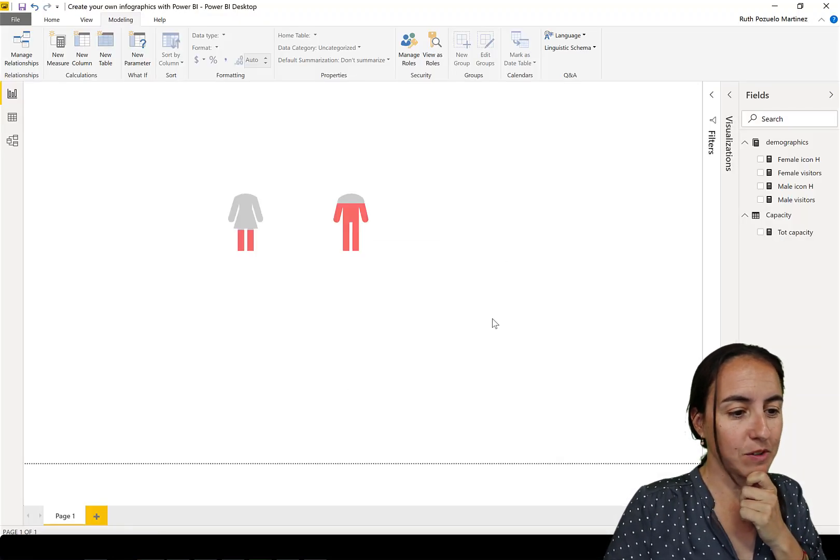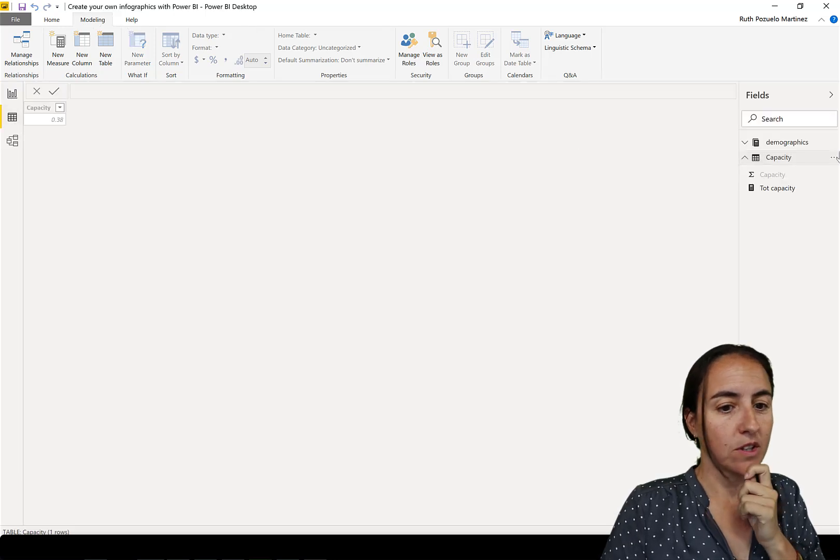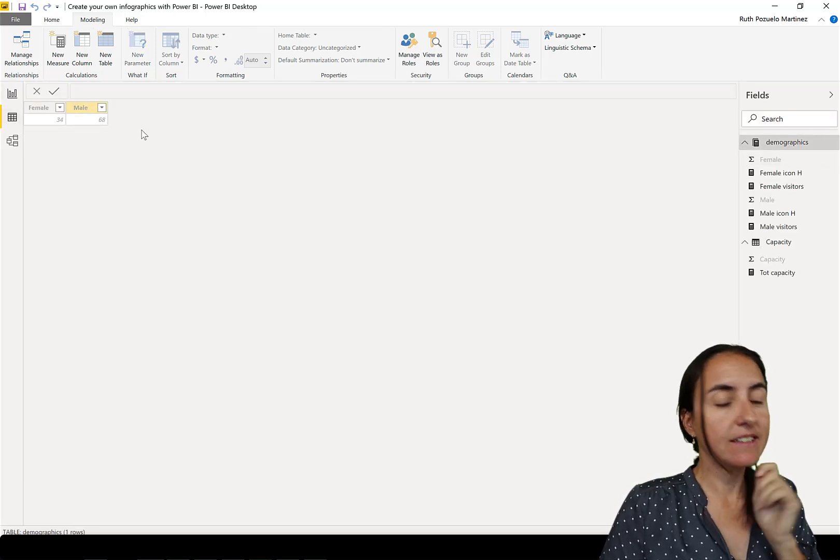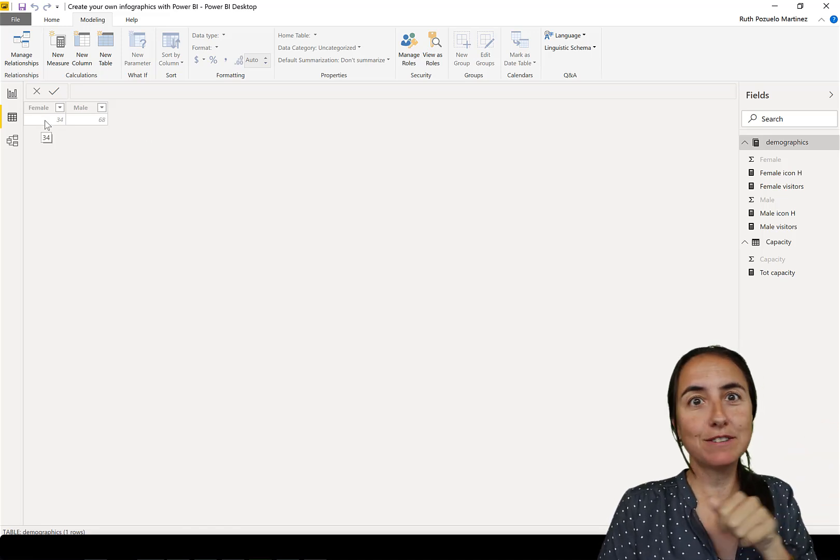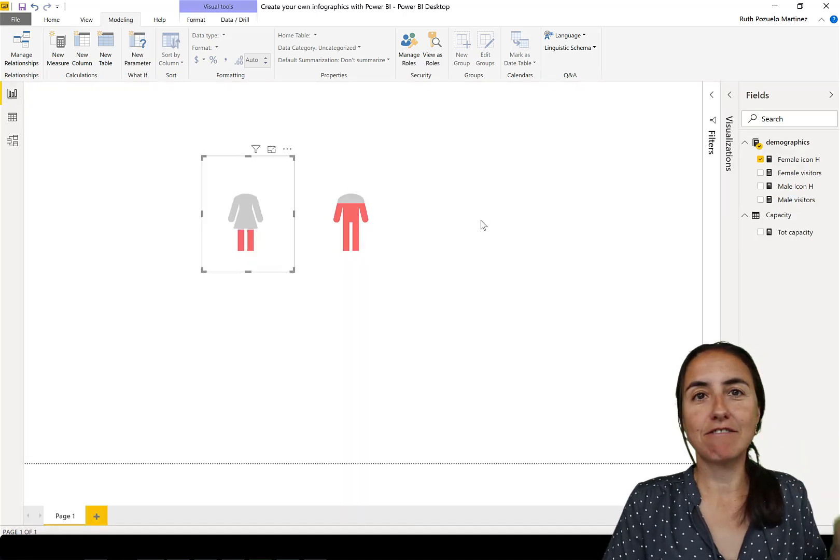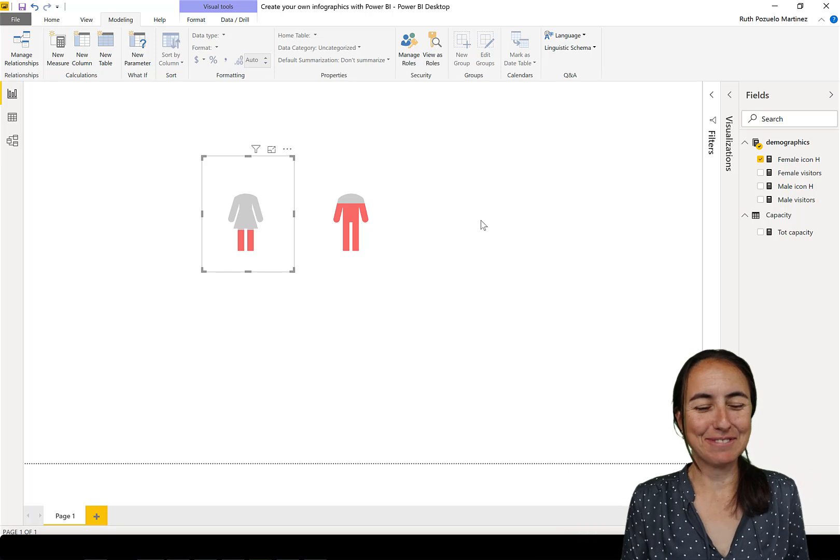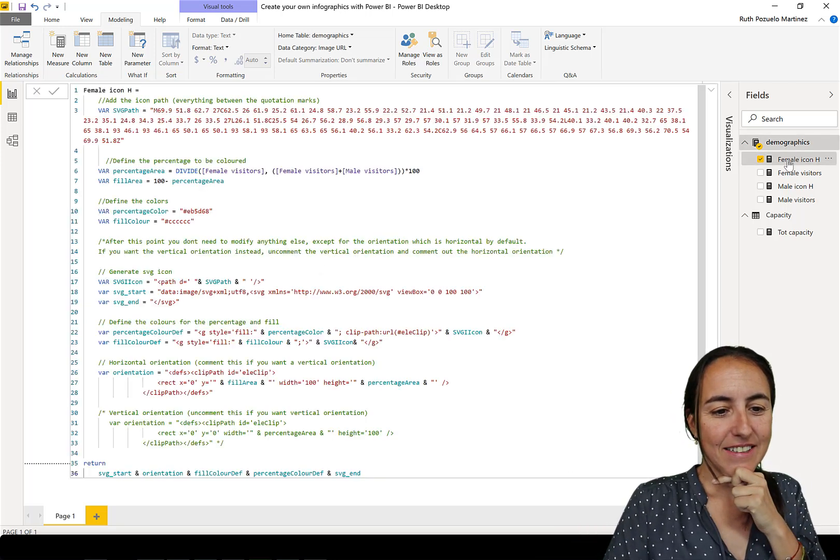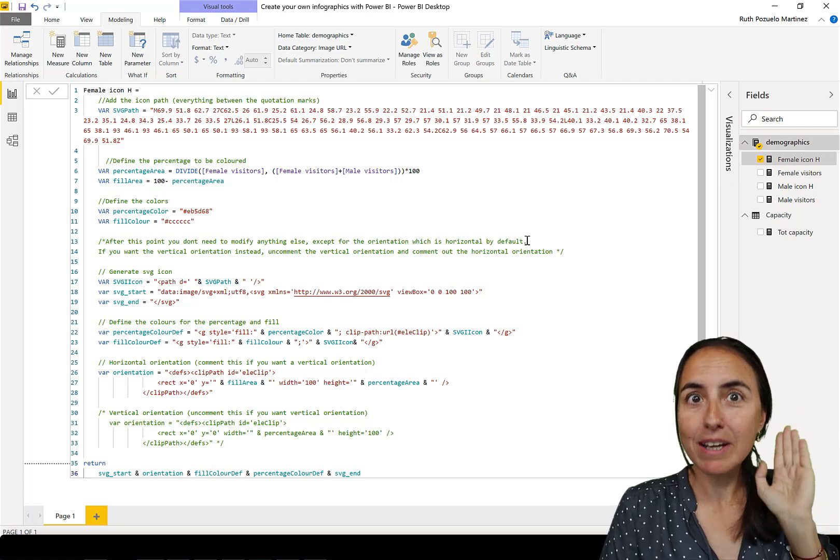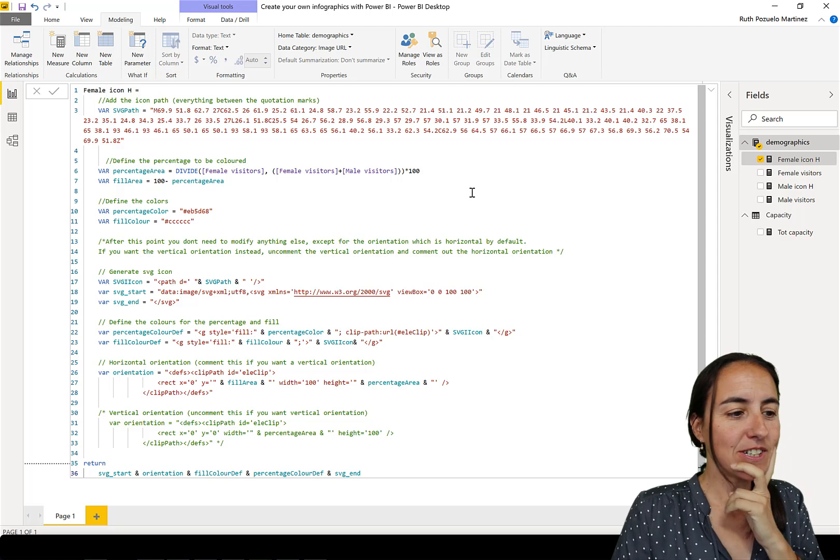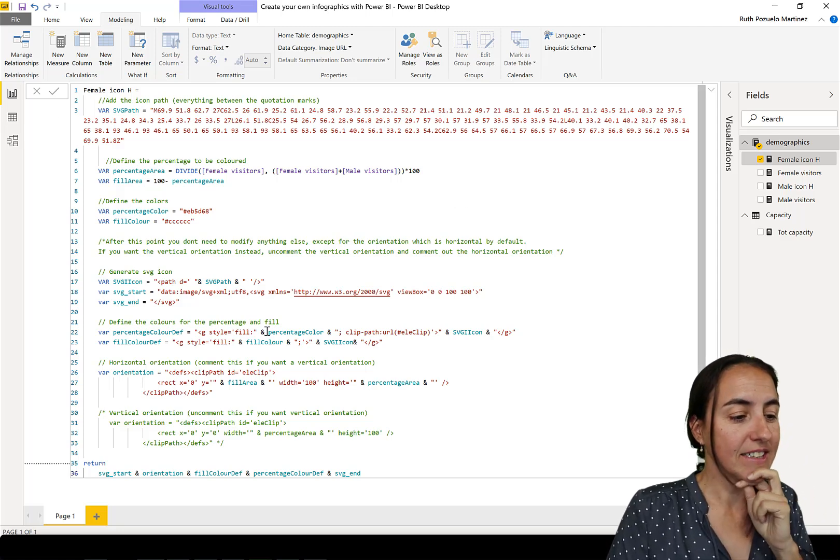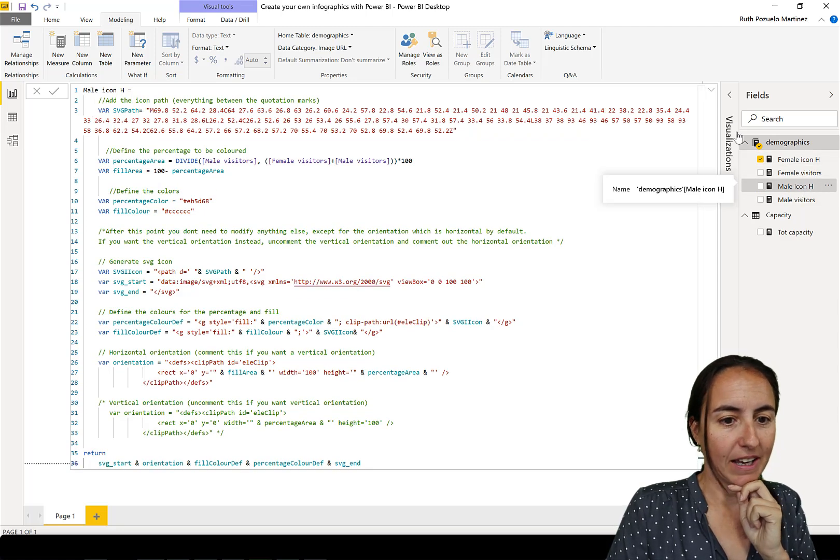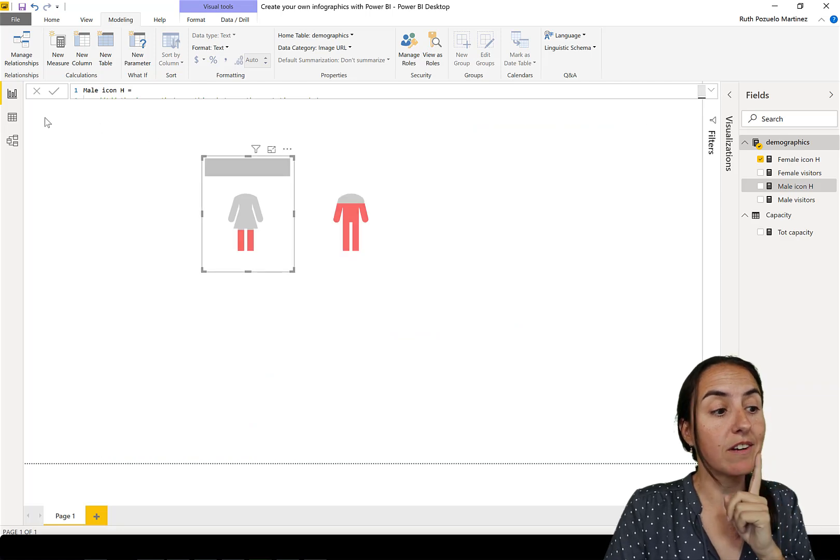How about we go back to Power BI. This is how the thing works. I have two tables, but let's start with the first one that says demographics. It has female and male visitors to a website, for example, and we want to show that in a graph. I have a DAX measure here that does the magic and it is very simple. This is for the female icon, this is for the male icon.